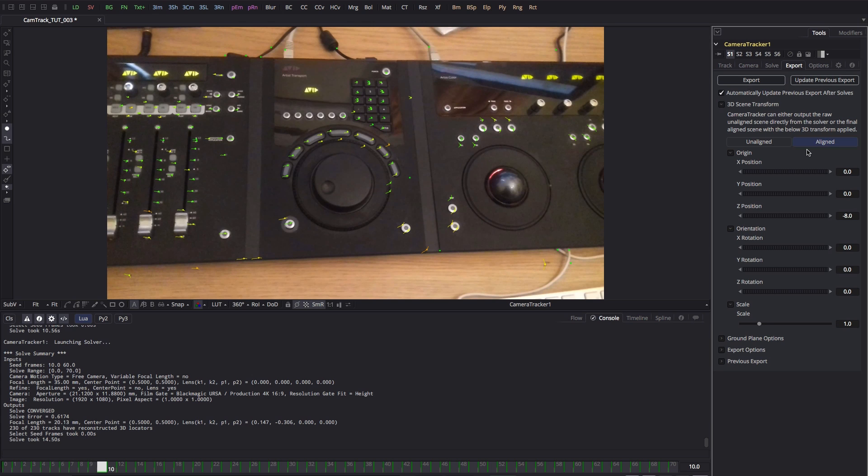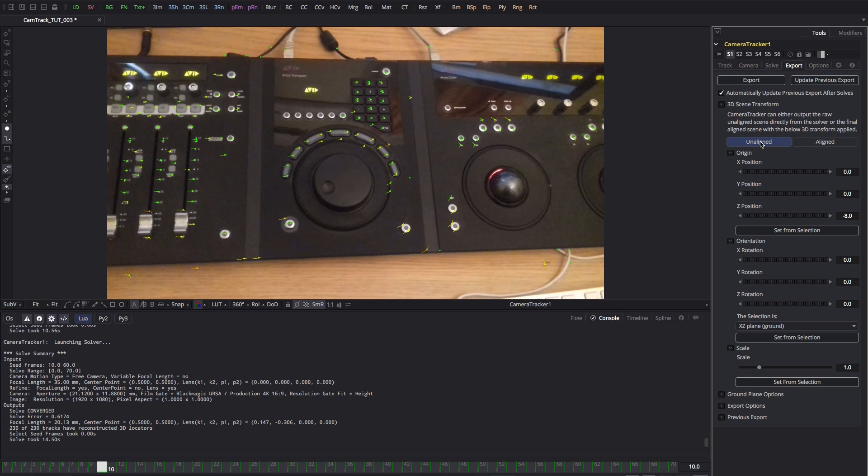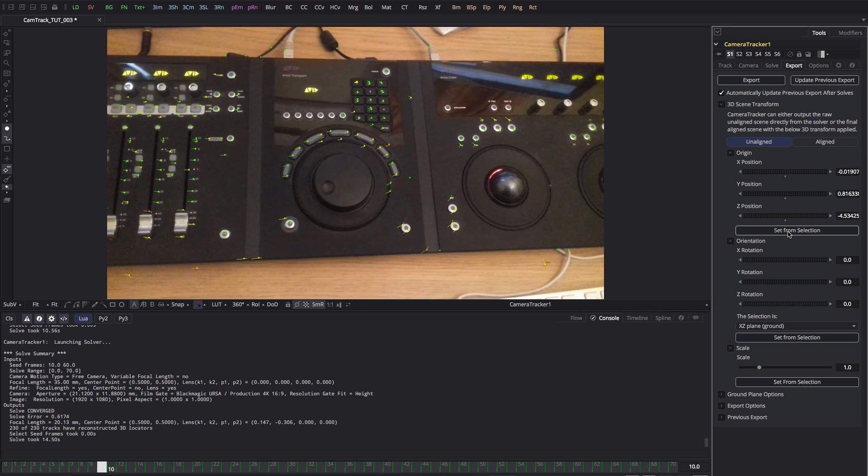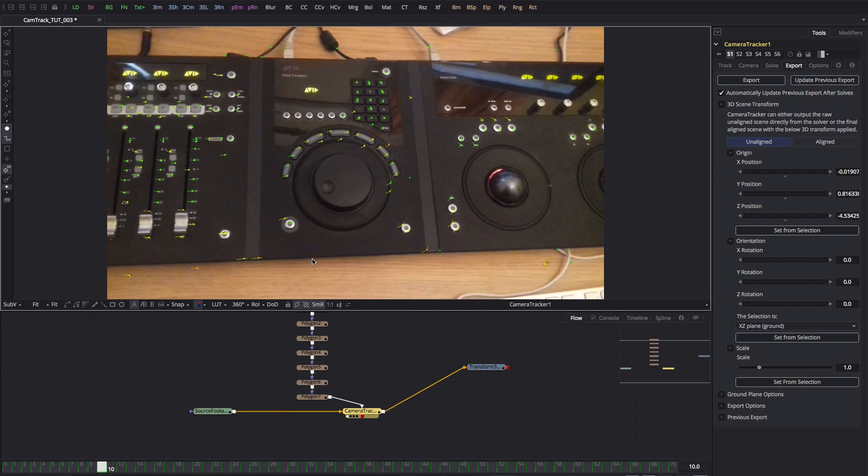So let's click on the unaligned button there. Let's select what we know to be a fairly decent track point, that number one button there, and let's set that as the origin.